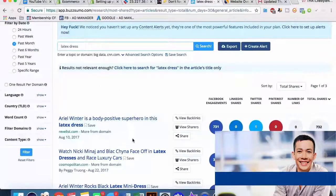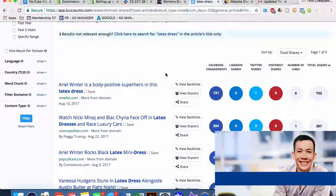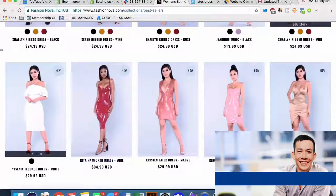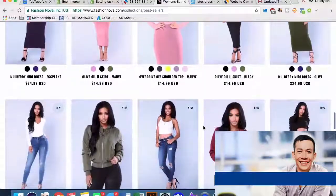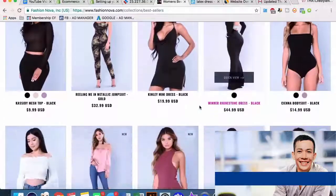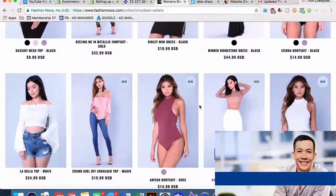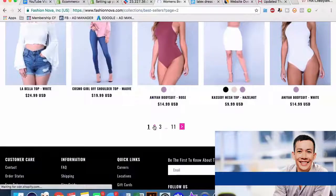Looking at the past month - almost a thousand Facebook engagements, Ariel Winter, another celebrity, Nicki Minaj. So it does look like people are still talking about it. Maybe it's a little more seasonal, related to Halloween for costumes like that. That pretty much works for any topic - if you're looking at a fishing Shopify niche, you can look for unique products, type in those main keywords. It's harder with fashion since it's overcome by celebrities, but these methods will work for much easier things.